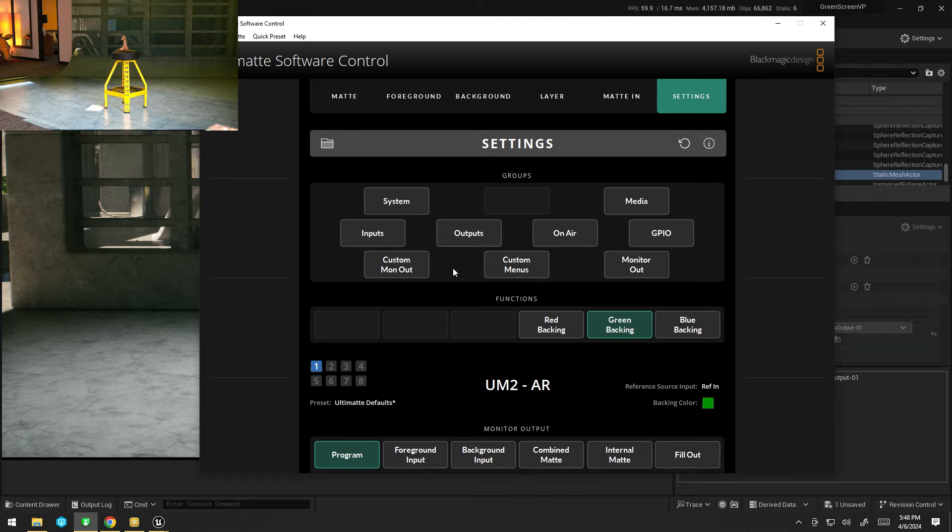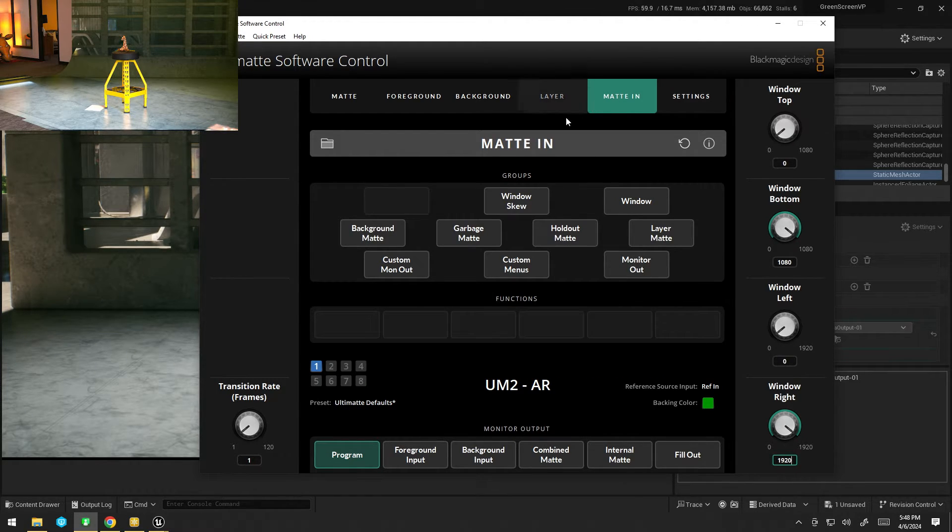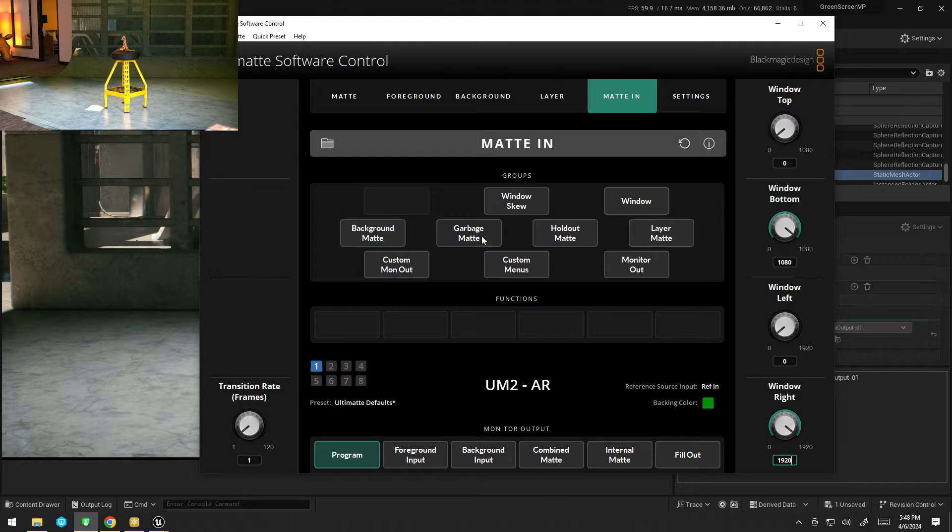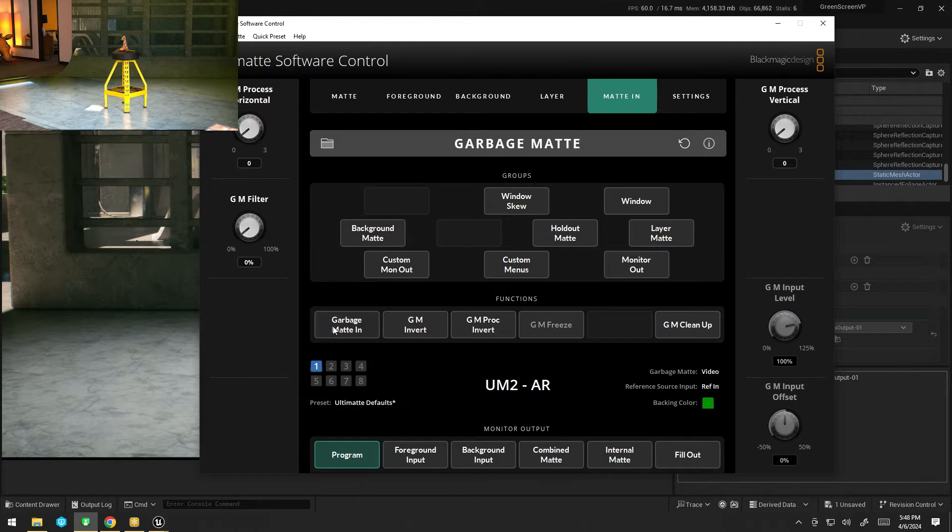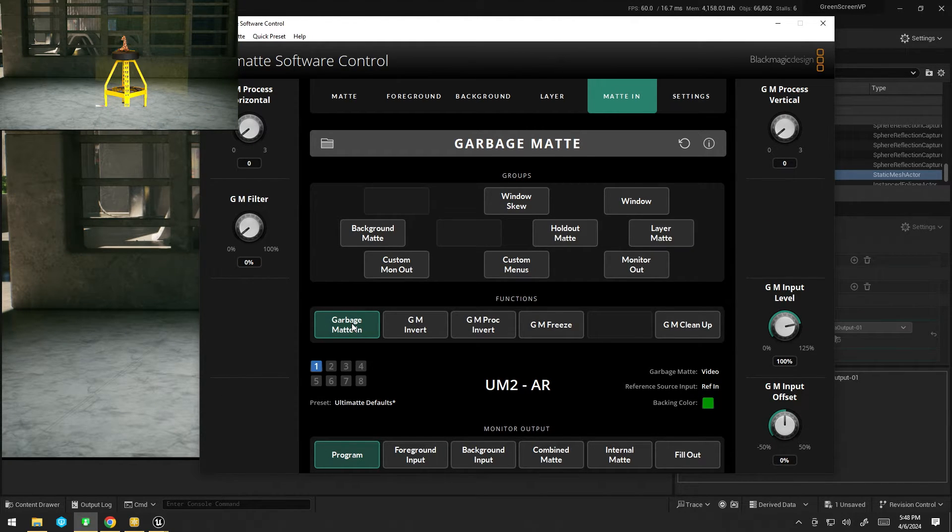So, what's happening here? How do I fix it? Quite simple, on the mat in settings, I just need to enable the garbage mat. So, garbage mat, garbage mat in, turn it on, voila.